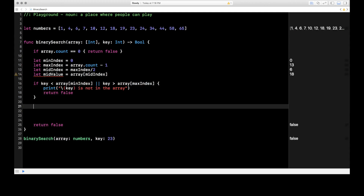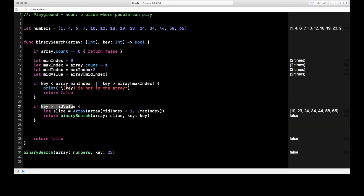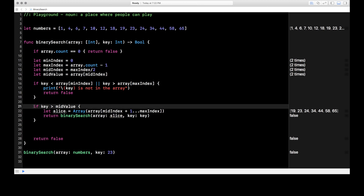The next check is to see if the key is greater than the mid value. If key is greater than midValue, we create an array called slice — this is us slicing the array in half and taking the top half. We're taking midIndex + 1 through maxIndex, so the upper half of the array. Then recursively we run binarySearch again on that slice. That's all we're doing: chopping the array in half and running binary search again on the upper slice. This only executes if the key is greater than the mid value.